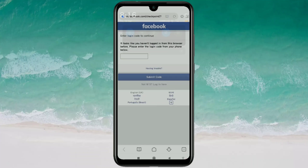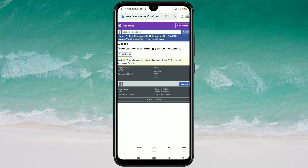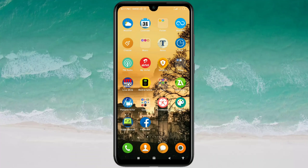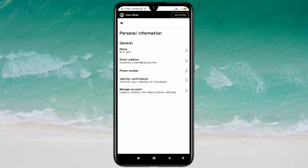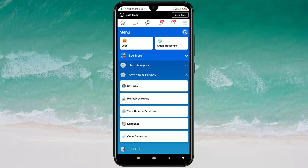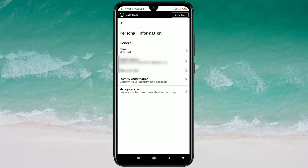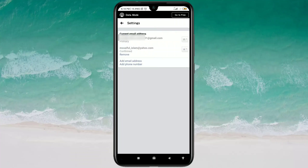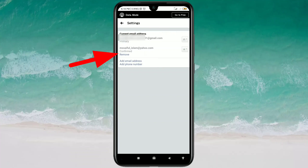There you can see the message: 'Thank you for reconfirming your contact email.' Now come back to your Facebook application, refresh the page, and go to Settings > Personal Information > Email Address. You can see the new email address is now set as your primary email. You can also remove your old email address by clicking the Remove option.